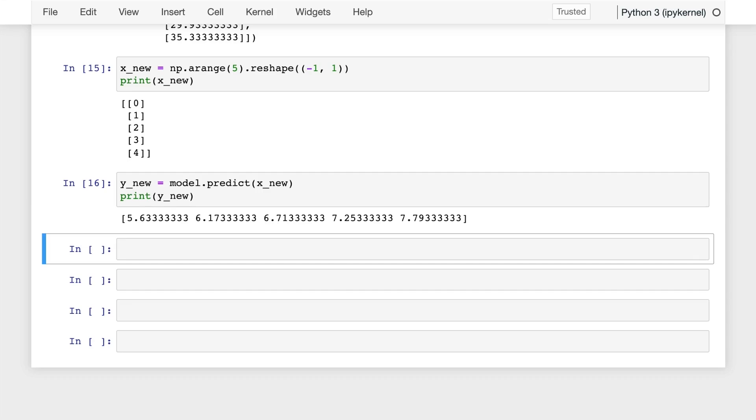Now that you know how to implement simple linear regression using scikit-learn, let's now talk about multiple linear regression. And then we'll come back to Jupyter to implement that using scikit-learn.